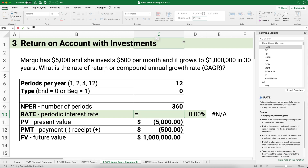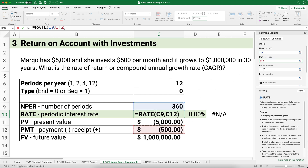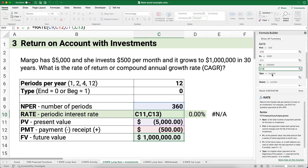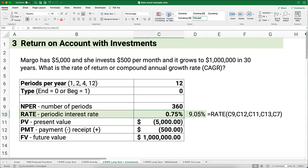Using the RATE function: number of periods is 360, payment is negative $500, present value is negative $5,000, future value is $1,000,000, type is 0. We calculate the monthly rate then multiply by 12 for the annual rate. Margo received approximately a 9.05% annual return over the 30-year investment, starting with $5,000 and adding $500 monthly.